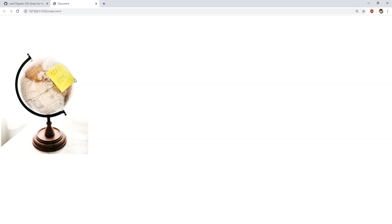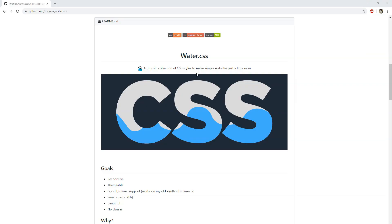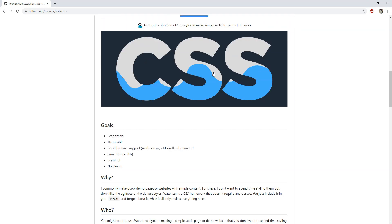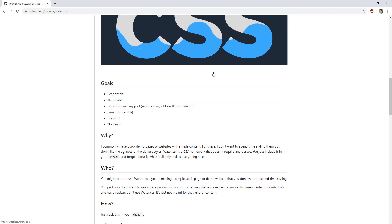The last one for this video is Water.css. So Water.css is a stylesheet which we can use when we just want to quickly create some kind of demo or static page or website, and we don't have time to individually style all of the elements contained inside it.